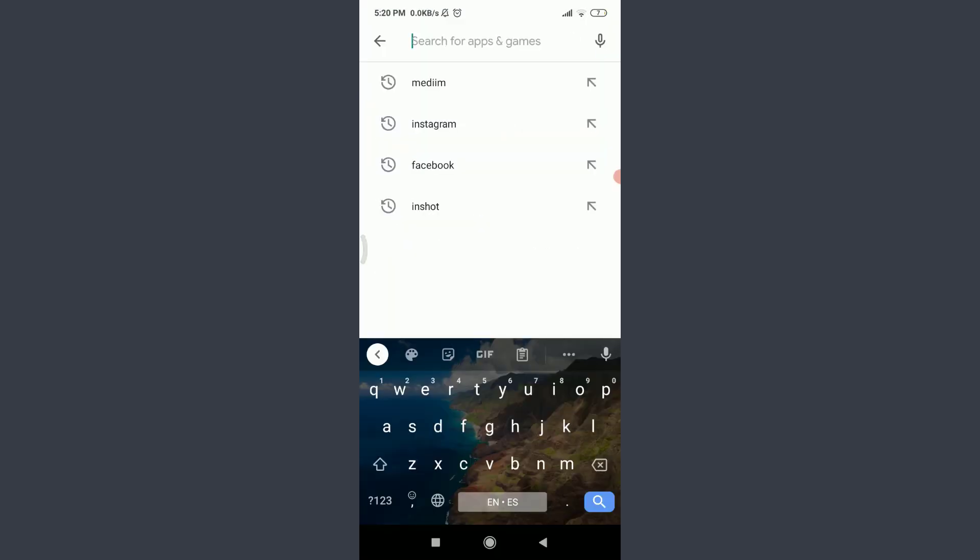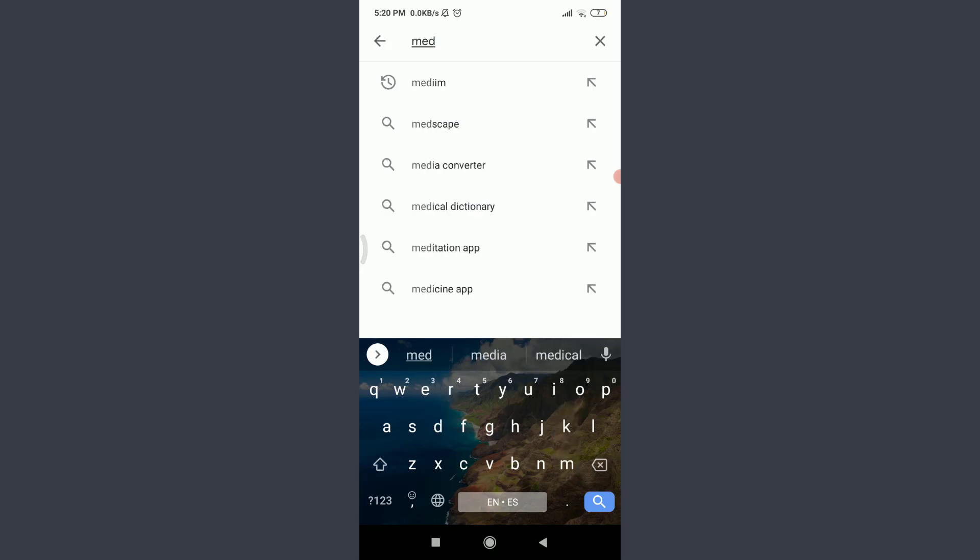Then tap on the search for apps and games option on the top, enter Medium, and try installing this app once again. That means reinstall this app. Reinstalling this app could also help you fix your login error.